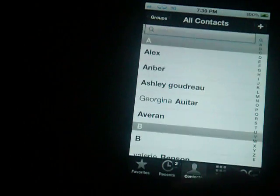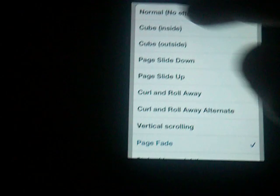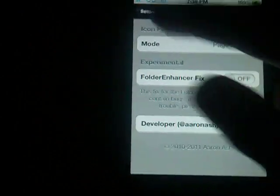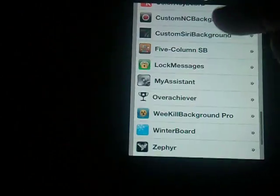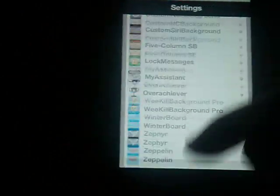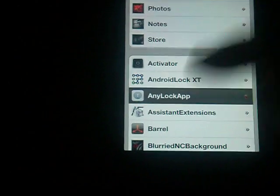I choose phone, but anyways, after you're done downloading that, just go to Settings. Go to, it should say Any Lock App right here.